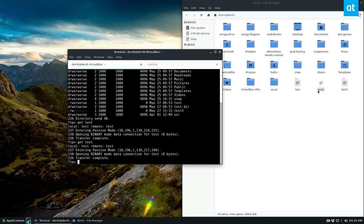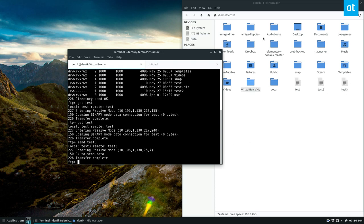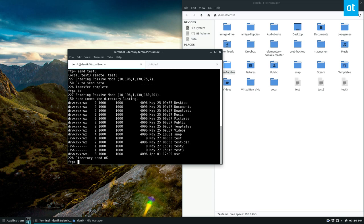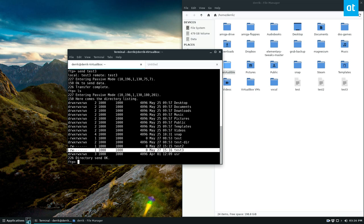Now if I want to send test3, I can do send test3. And then we can run the LS command, and we see right here test3 is now on the FTP server.